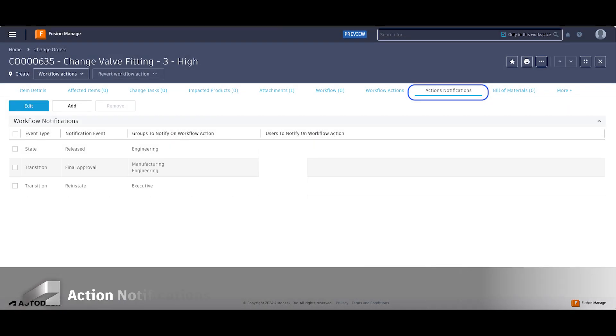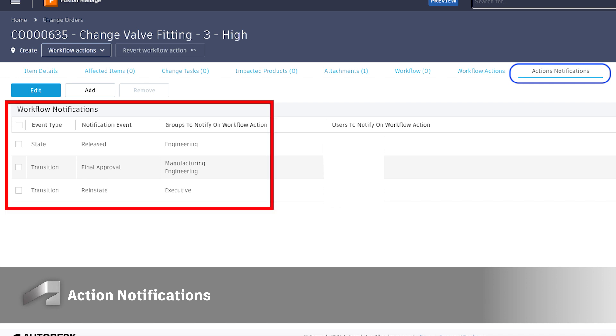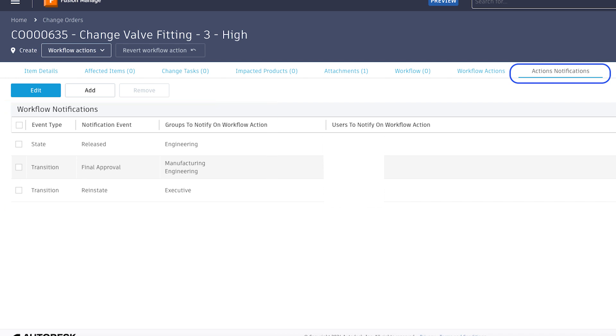Modern UI users can also take advantage of the New Actions Notification tab to create and manage the email notifications sent out when a workflow action occurs.